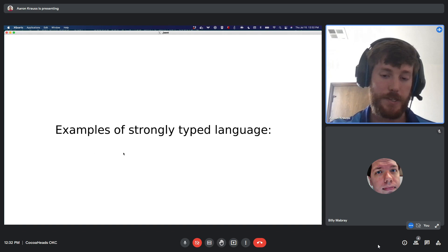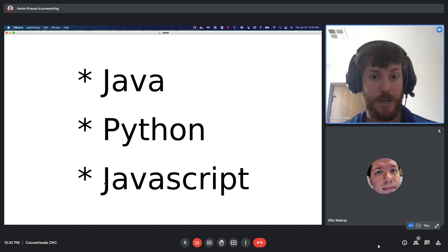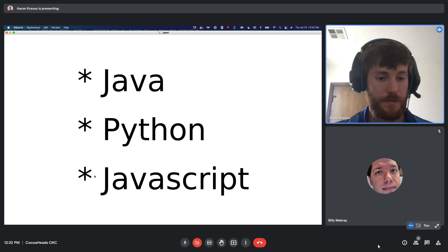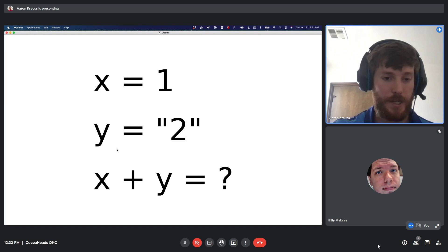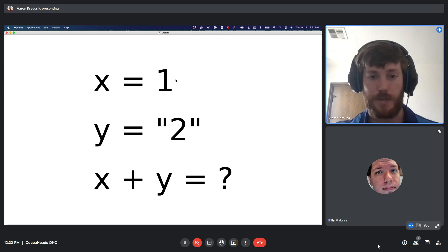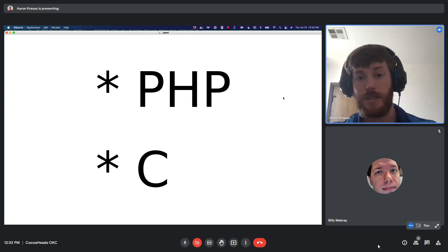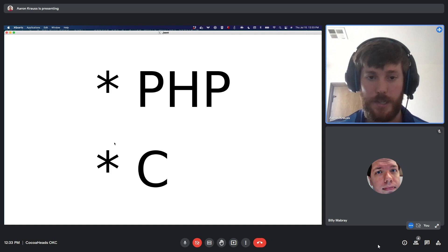Here's a language-agnostic example: if x equals the integer 1 and y equals the string '2', what happens when you try to add them? If your language errors out, it's strongly typed — it enforces type safety strictly. Swift will fail this. Strongly typed languages also include Java, Python, and JavaScript. Weakly typed languages like PHP and C would allow this, implicitly converting and producing the string '12'. That's what type safety means — Swift is strongly typed.